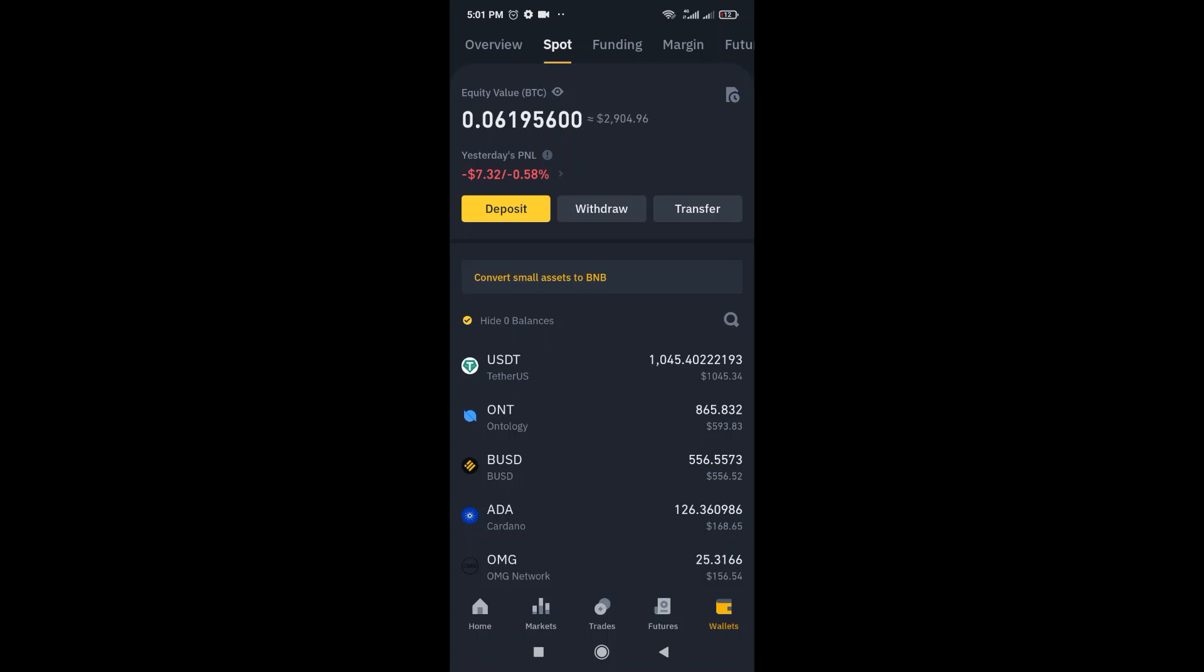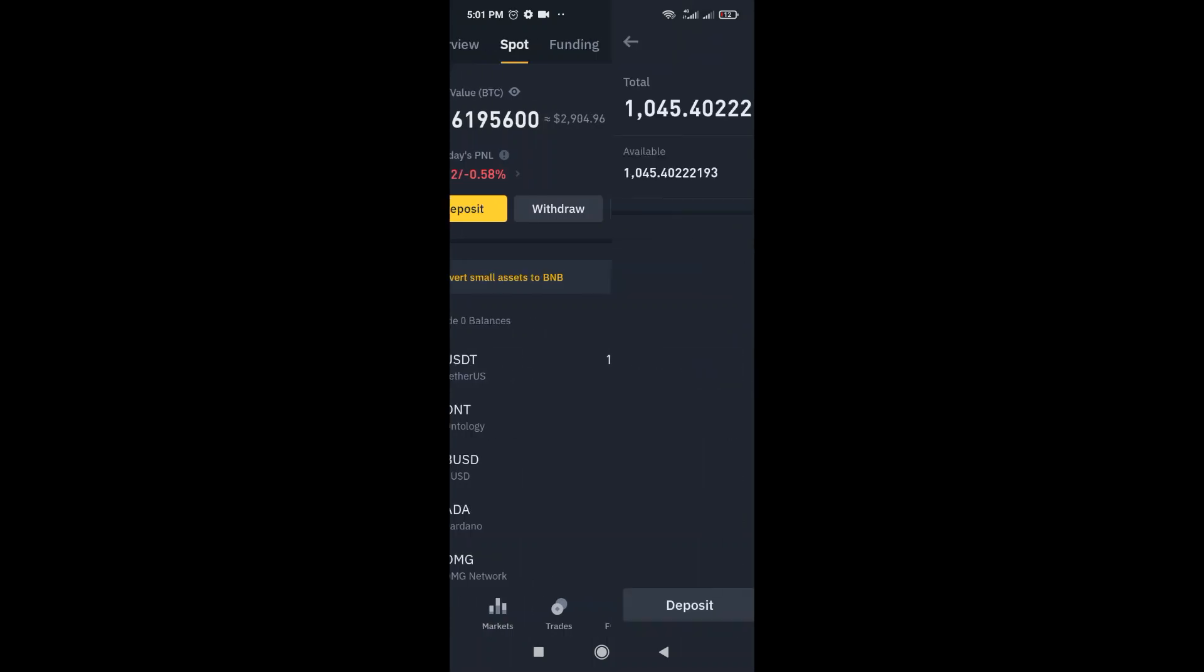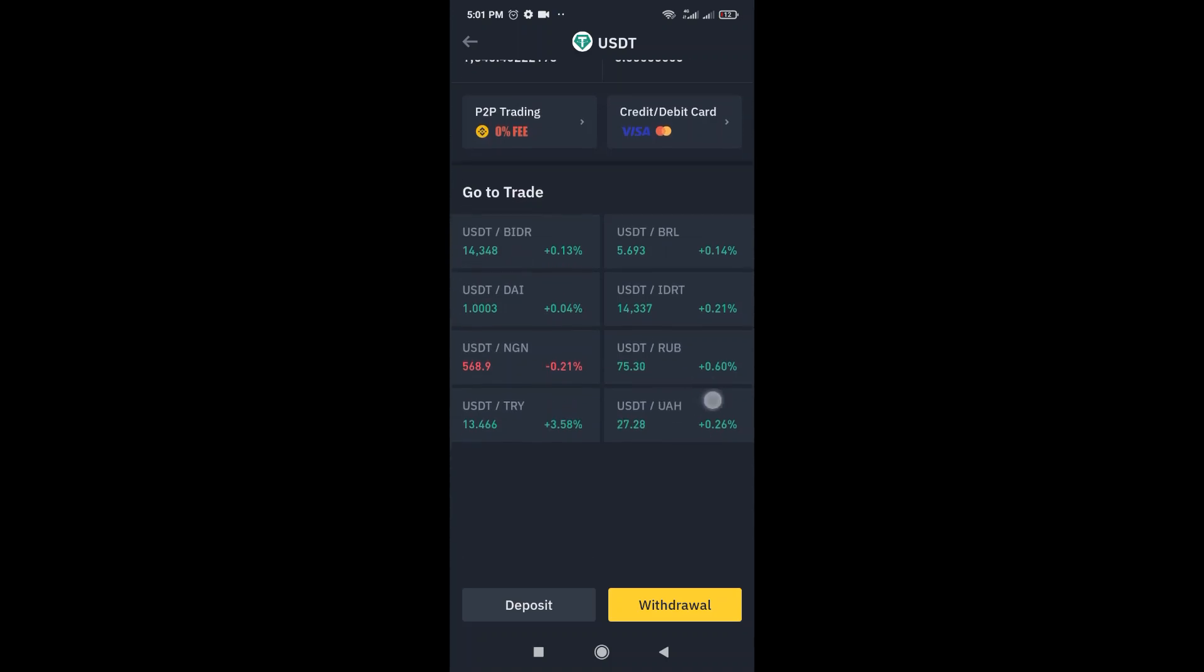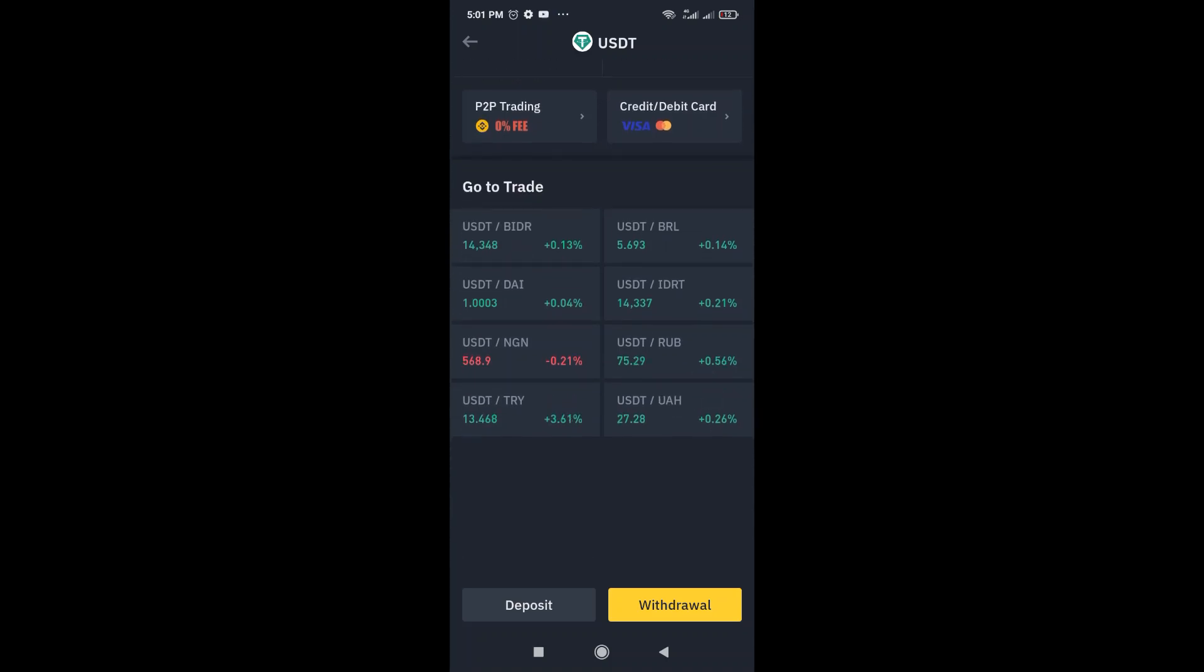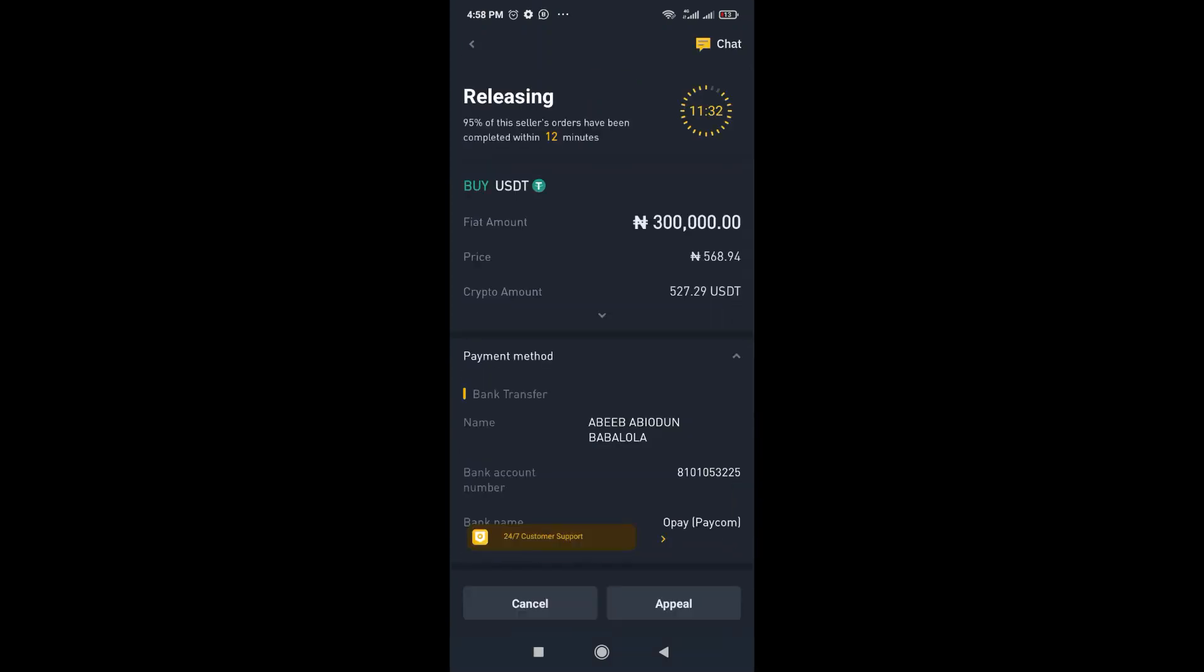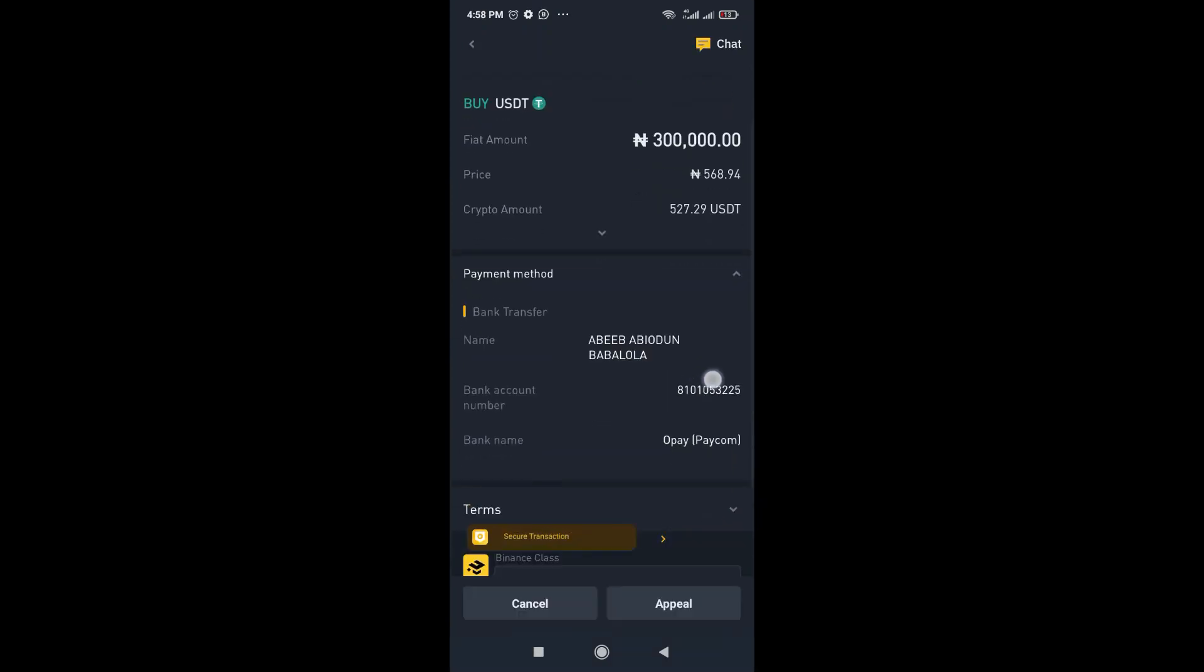So I'm going to quickly show us how to transfer to other persons here who actually want to transact with you. So all you just need to do is come to this section, click on withdraw. I just want to transfer to someone now. So I'm going to just wait.